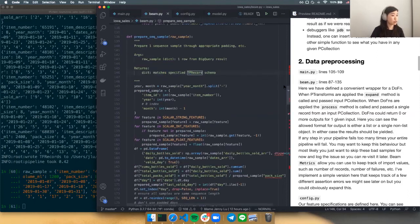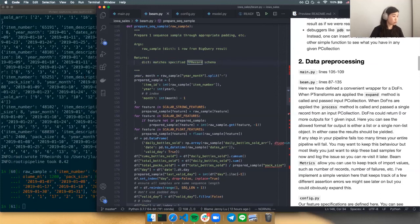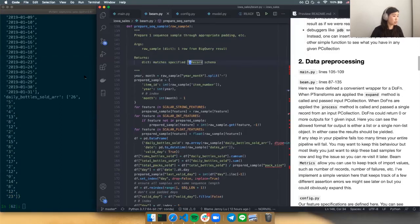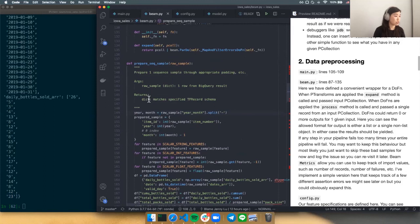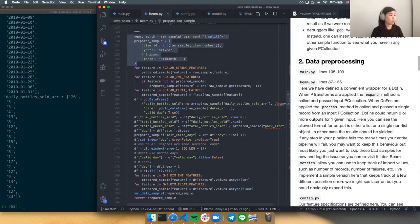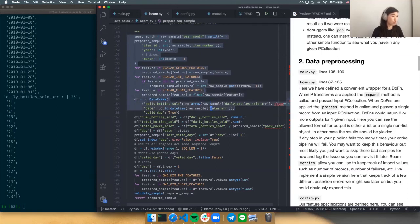Going back to this function: we started with the raw sample, which was the output of our BigQuery result, and we want to arrive at a dict that matches the schema we specified. It's nothing fancy — just some simple operations. We collect the scalar features, integer and string features, and create a data frame so we can do the time padding. Examining what we have up to this point, we have a data frame with the series of data on the days we do have data.